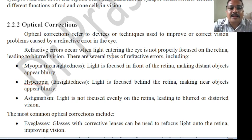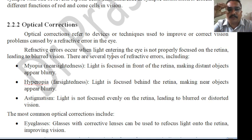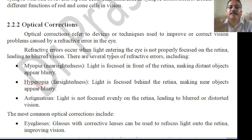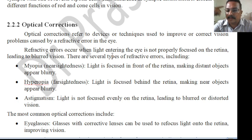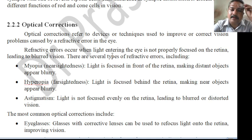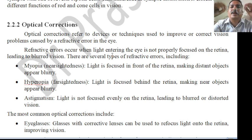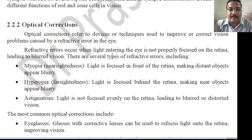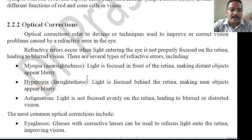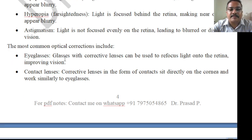Optical corrections refer to devices or techniques used to improve or correct vision problems caused by refractive errors in the eye. The different types of refractive errors include myopia — nearsightedness, hyperopia, and astigmatism. Optical correction can be done using eyeglasses with corrective lenses, which refocus light onto the retina to improve vision.